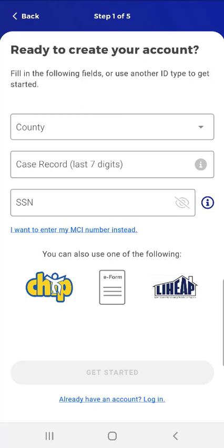Note that if the user remembers their login information at any point in the process, they can tap the 'Already have an account' login link at the bottom of the screen, or tap the Back button at the top of the screen to return to the Login screen.